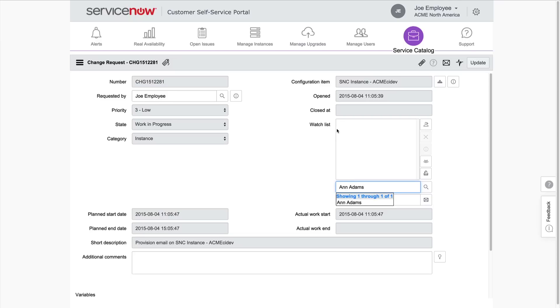You can add people to the watchlist, as well as add any additional comments as necessary.